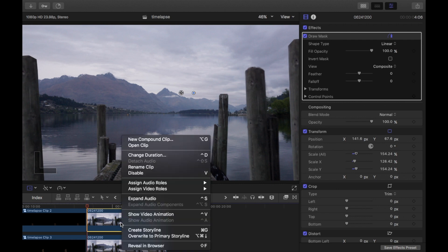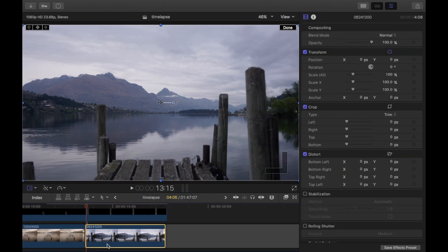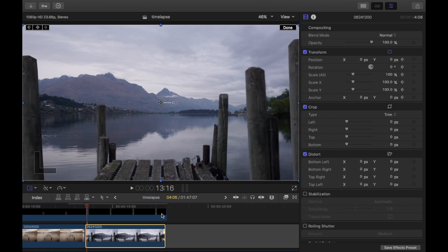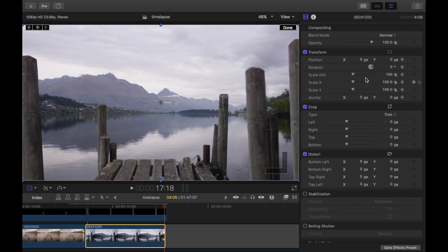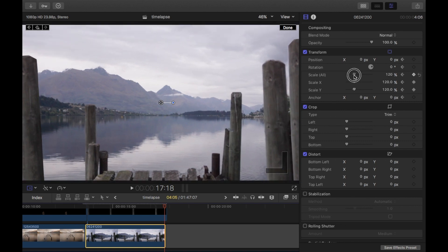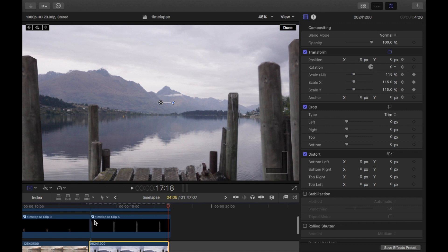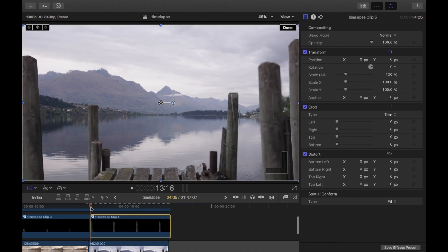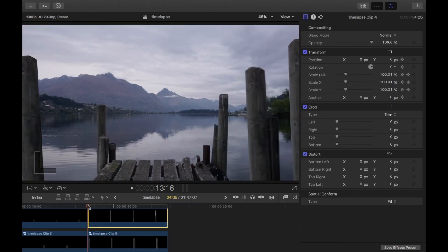I'm just going to turn them into compound clips. Again, on the timelapse, I'm going to add a keyframe and then head to the end. And scale up to say about 115. And do the same on the posts. So here's the end result here.